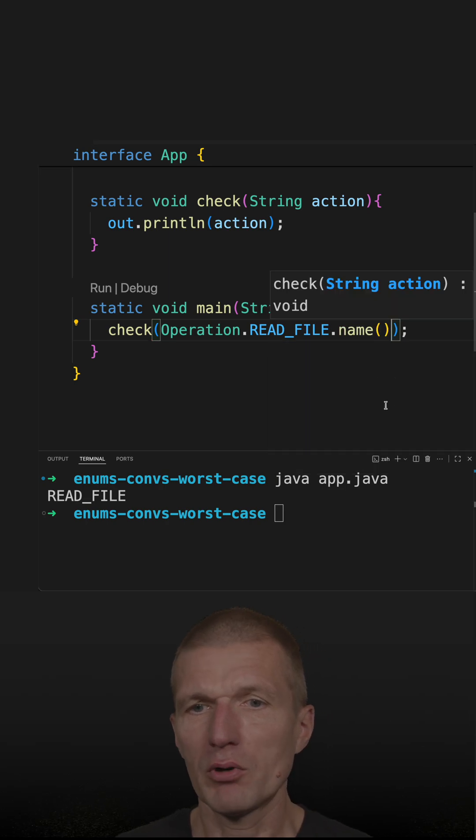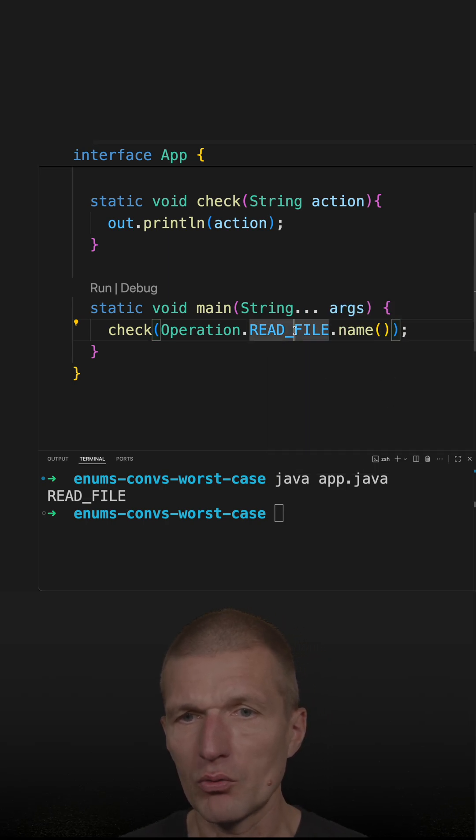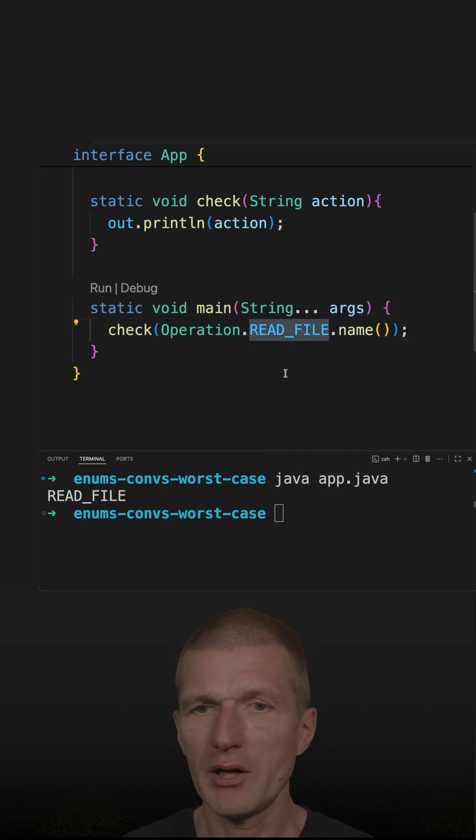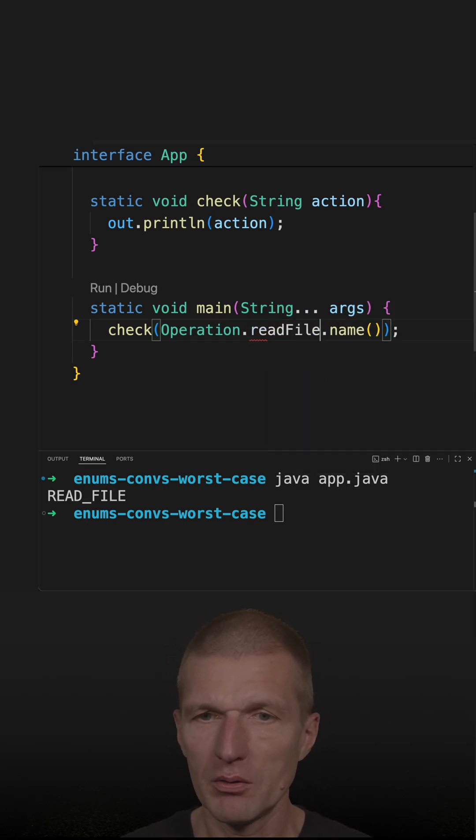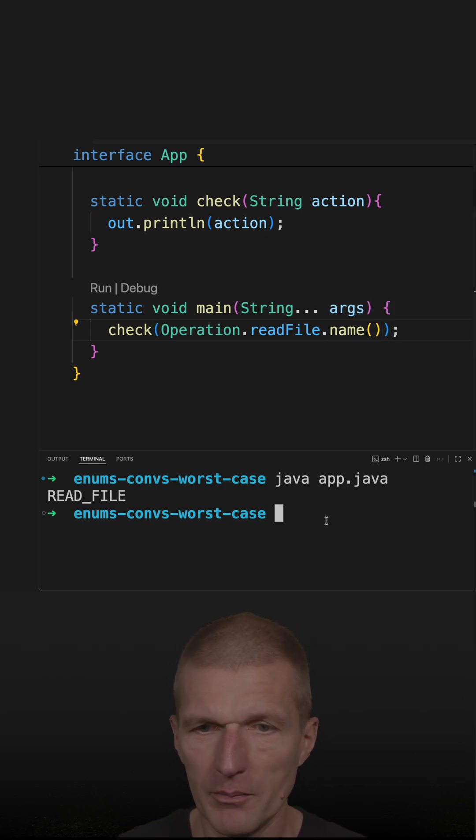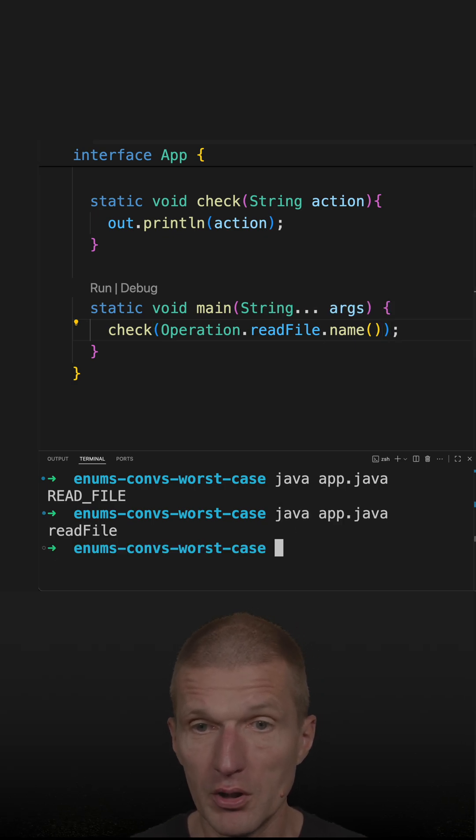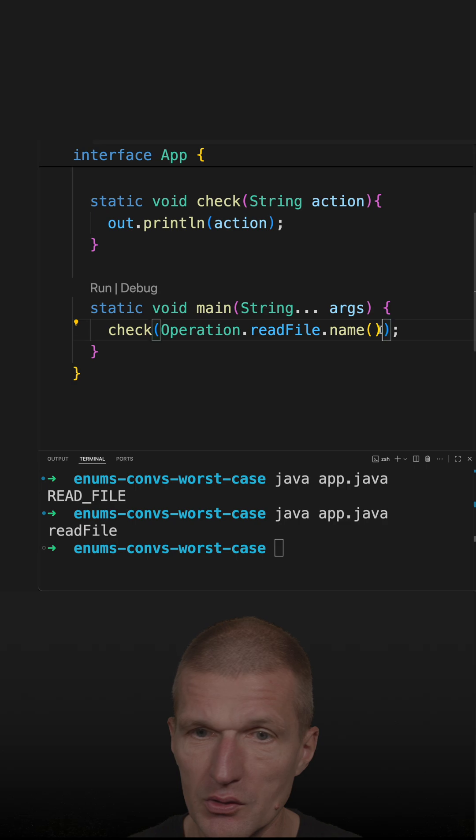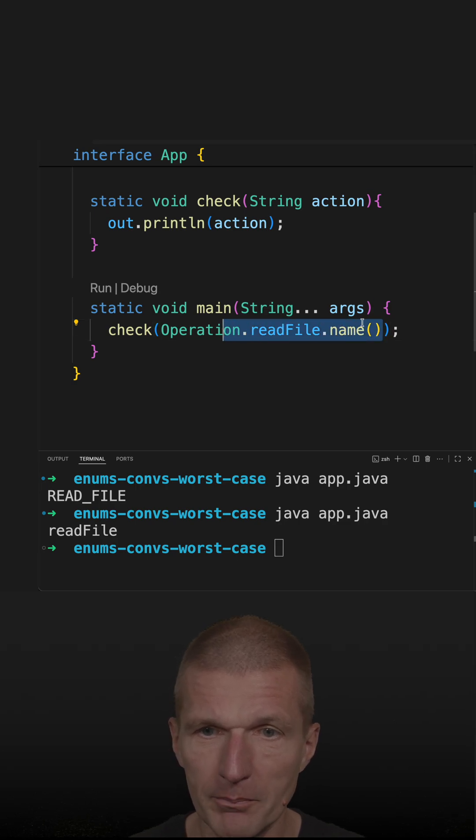And now regardless whether this read file or my way of writing this, it will work in any case. And I think if you see this, it should be obvious that this is an enum.